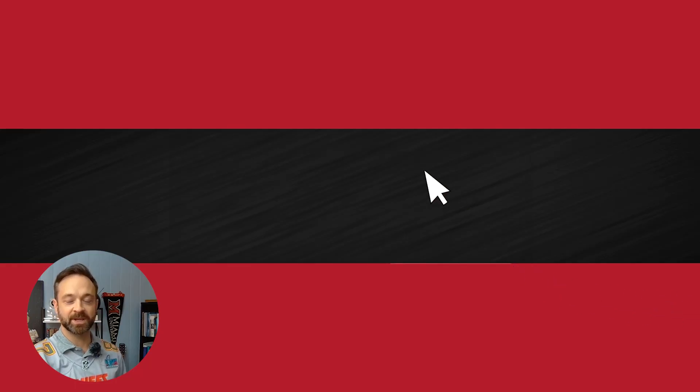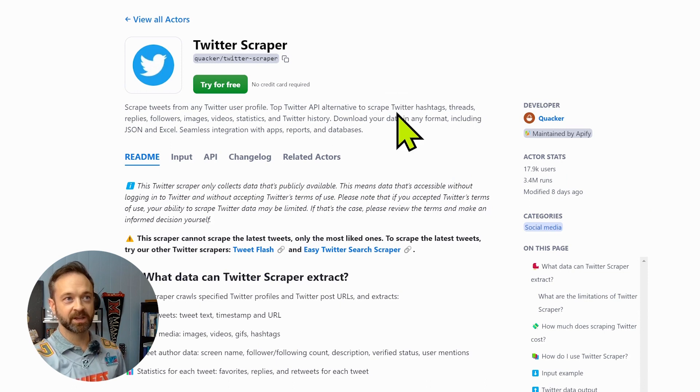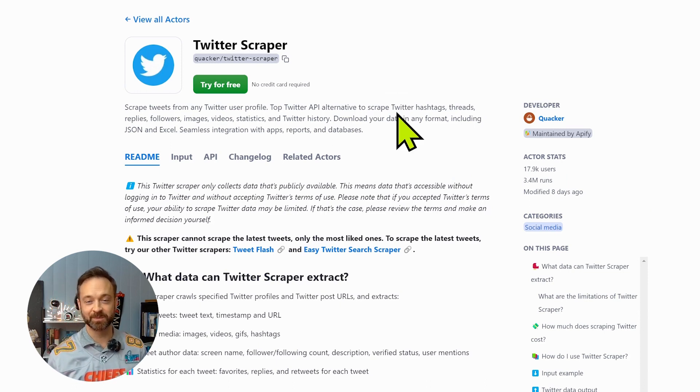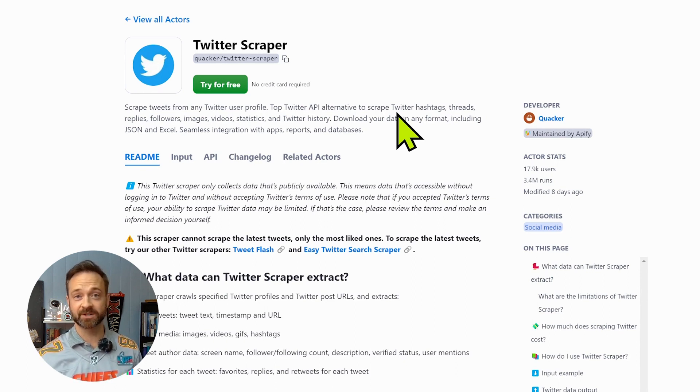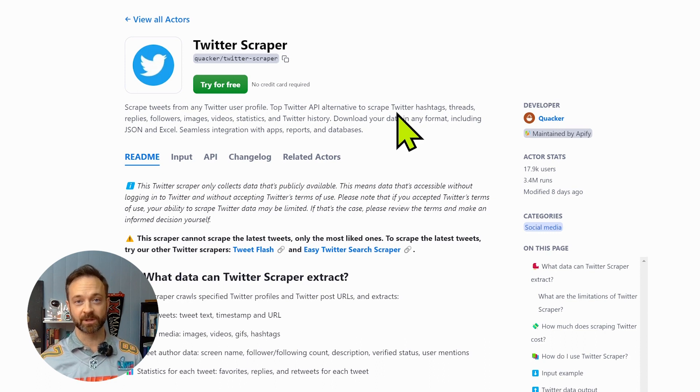We are going to pop into a Twitter scraper here, Apify. So last year on the channel you may have seen we used the Sinitas and some others, and with all the API changes in Twitter a lot of those free resources are no longer available.